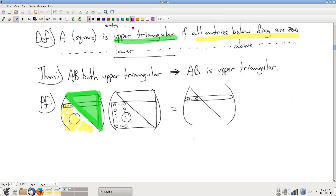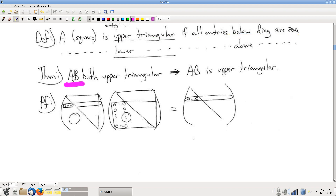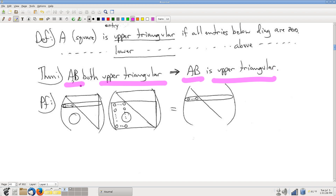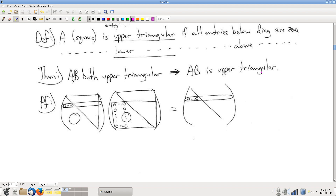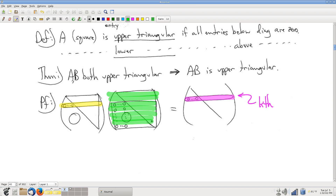Likewise for lower triangular: a lower triangular matrix looks the same except all zeros above the diagonal. The theorem we have here is that if you have two matrices that are both upper triangular, then their product is also upper triangular. It's a very similar argument to what we made above, so I'll go through it a bit more quickly. Let's understand this matrix one row at a time. We start by looking at the kth row, and again that kth row is a linear combination of those rows — that's how matrix multiplication works.